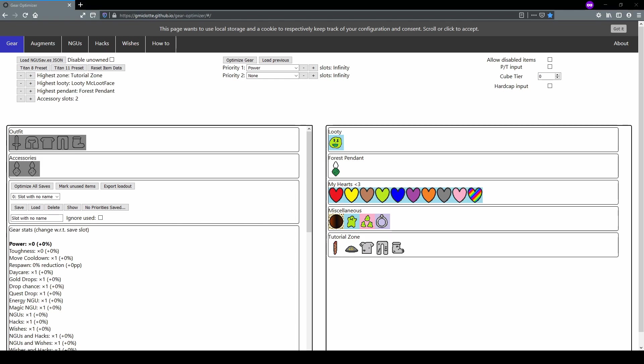The purpose of Gear Optimizer, or GEO, is it's designed to help you determine the best gear to wear for a given set of priorities, and it has tools to help you with augments, NGUs, hacks, and wishes when you unlock those features.